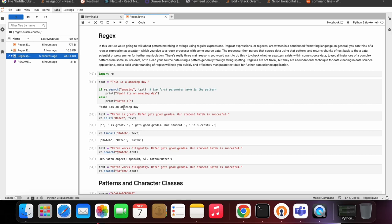In this lecture we are going to talk about pattern matching in strings using regular expressions. Regular expressions, or regex, are written in a condensed formatting language. In general, you can think of a regular expression as a pattern which you give to a regex processor with some source data. The processor then parses the source data using that pattern and returns chunks of text data to the programmer for further manipulation.